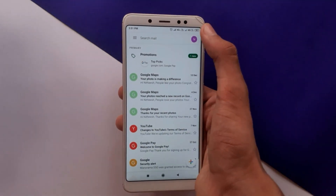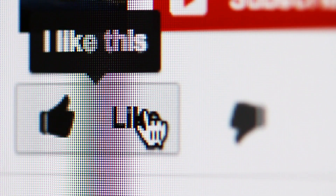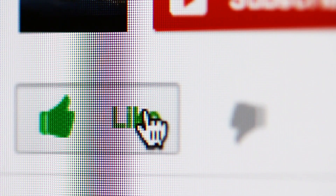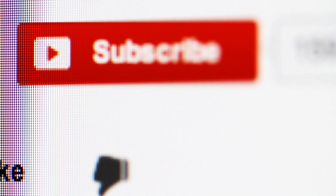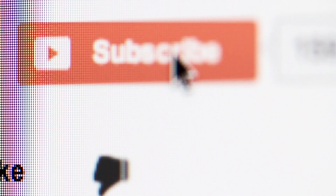So hope you guys liked this video. If yes, click that like button and if you find this video helpful, make sure you subscribe to my channel. See you guys in the next video, and click on this video if you want to know how to enable dark mode on Instagram.